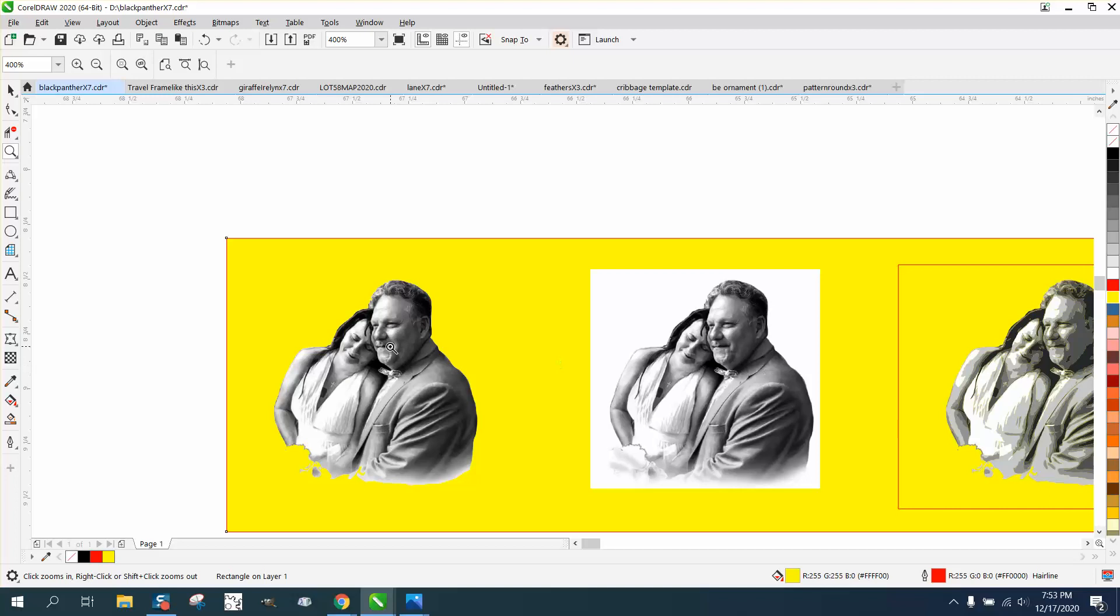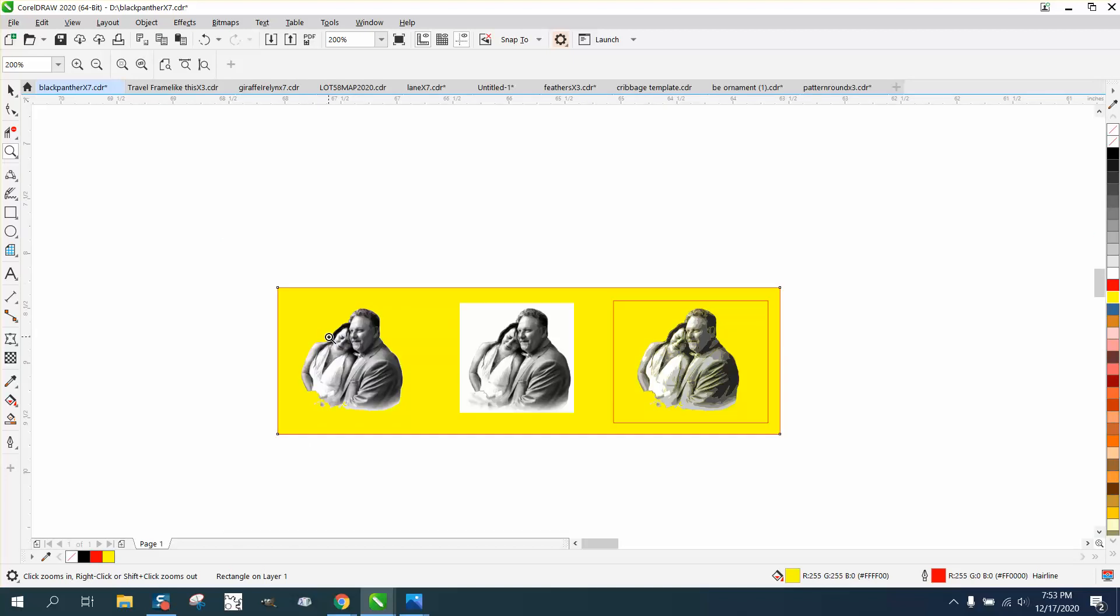But that's the easiest way I've ever found to remove a background. Anyway, hope that helped a little bit. Thank you for watching.